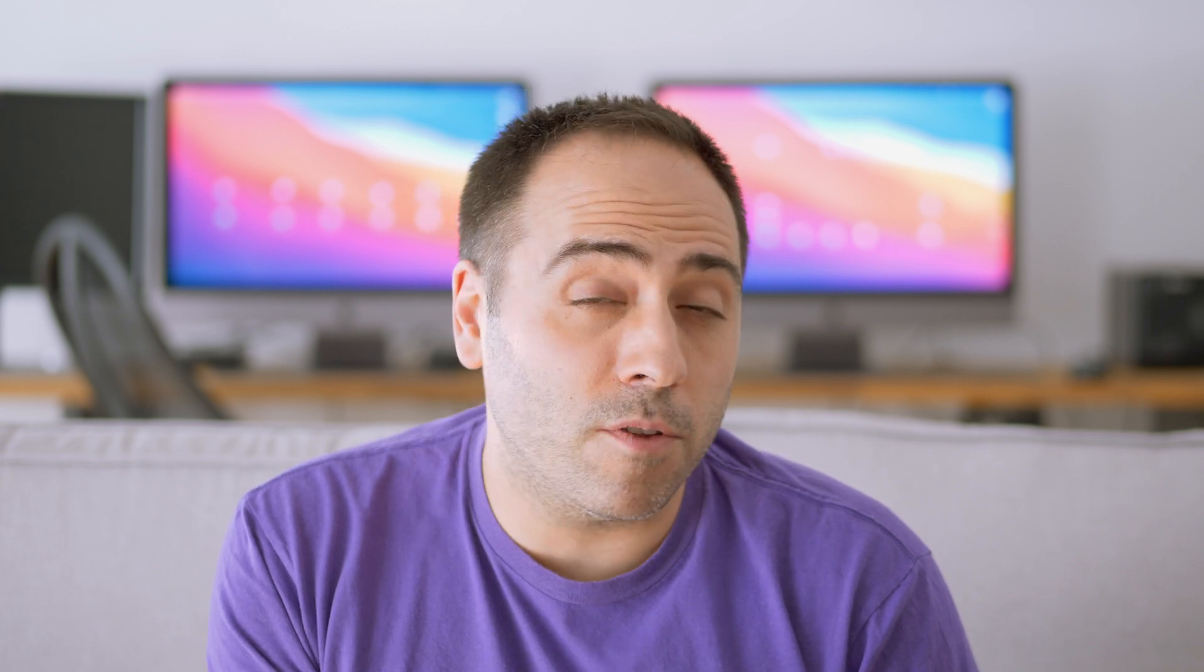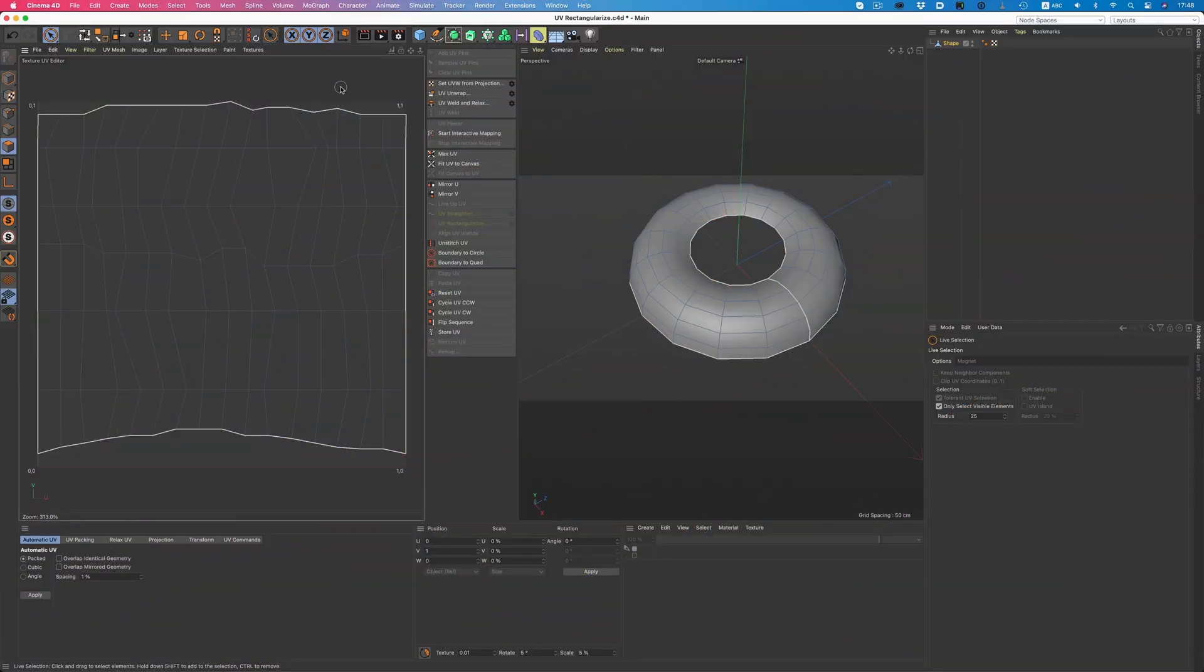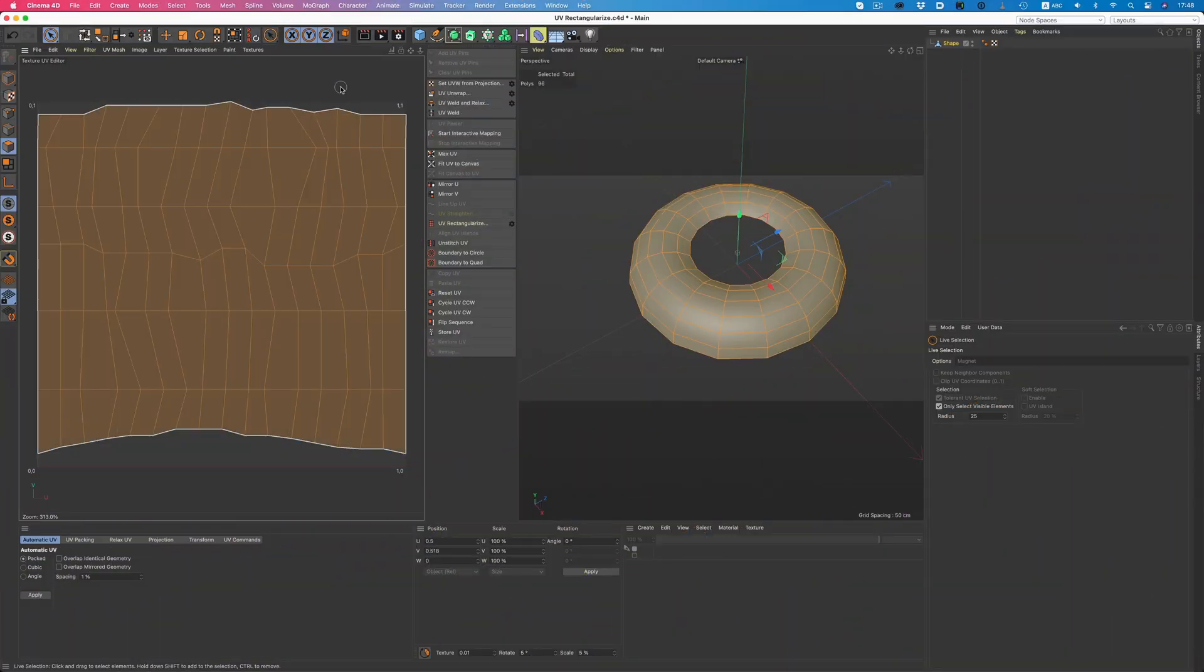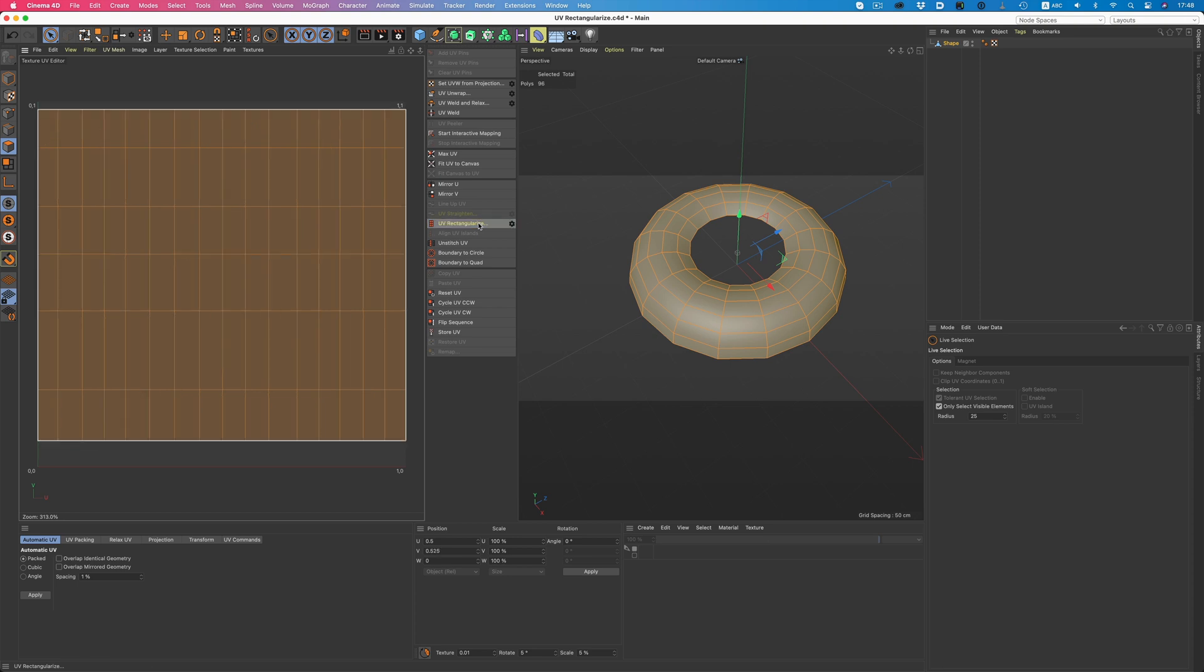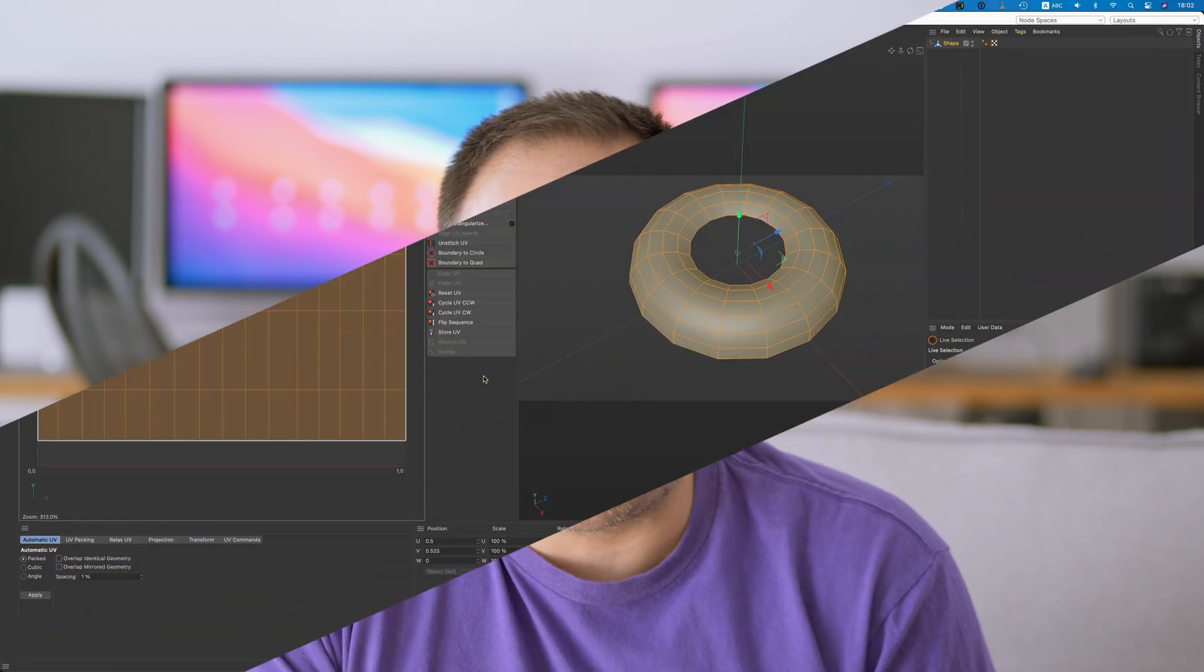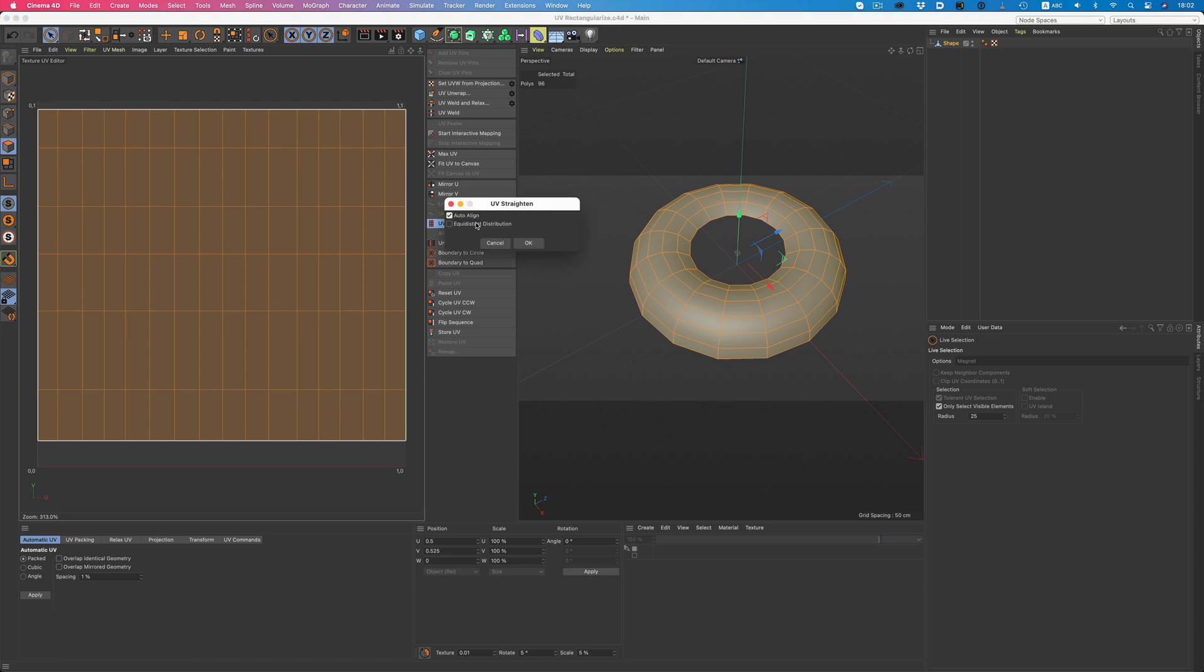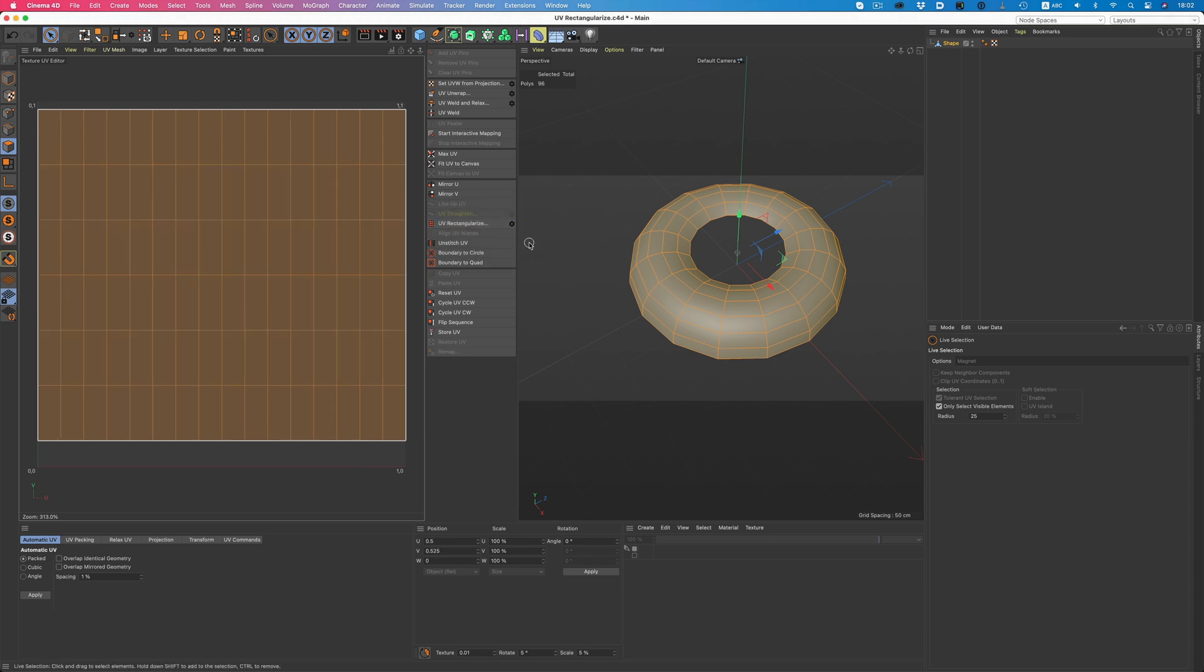But what if our UVs need more help than just a couple of edges here and there? Just select all polys, and hit the UV rectangularize command, and Cinema will try to create a rectangular selection with nicely aligned points on the X and Y. We can go one step further by clicking on the equidistant distribution. By creating UVs that occupy a similar amount of space, we ensure that our textures won't appear distorted.